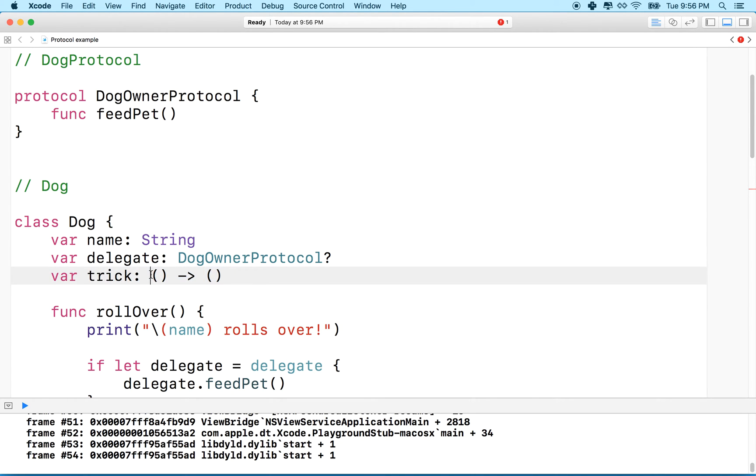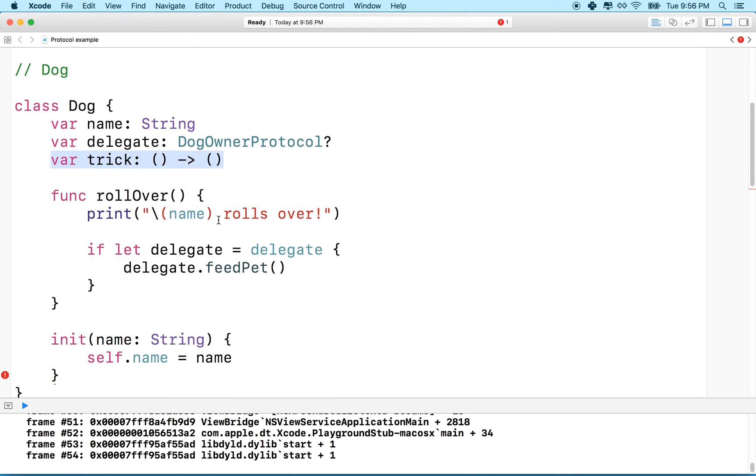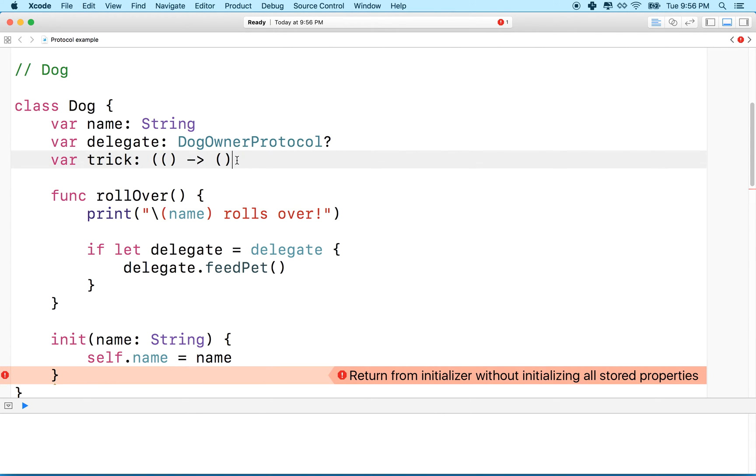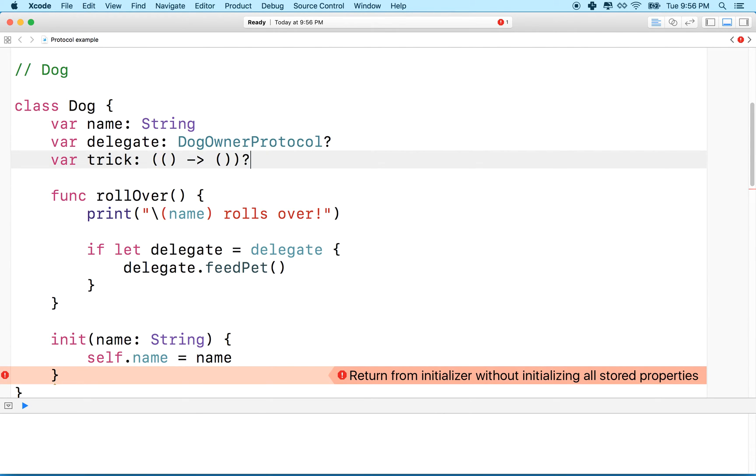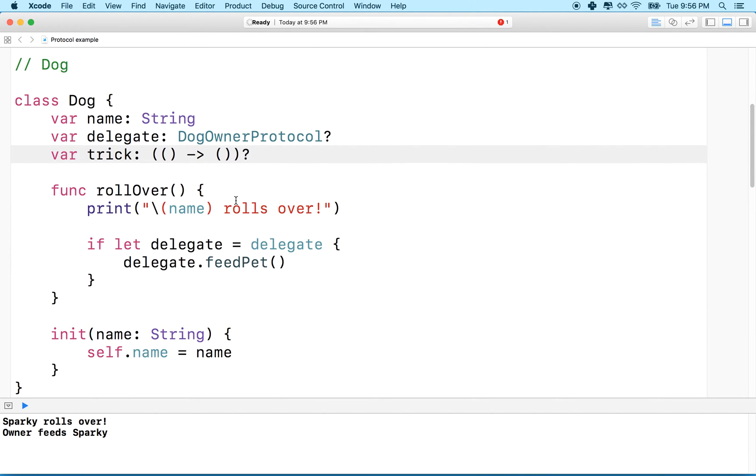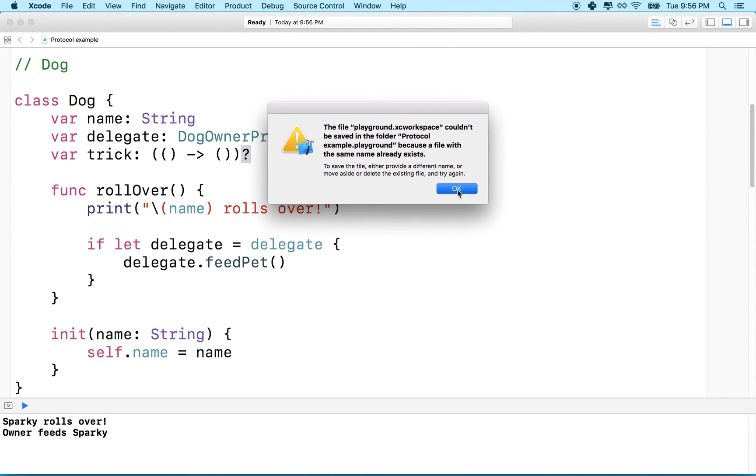What I'd like to do though, is I'd like to make, since we'll have an error because we need to give trick a value when we initialize dog, like it'll give me this error here, return from initializer without initializing all stored properties, and this is the one that doesn't like, we'll make this an optional. So I'm actually going to wrap it in parentheses like this. So we'll do it like this, and then we'll say this function right here is an optional, and that'll get rid of that error there.